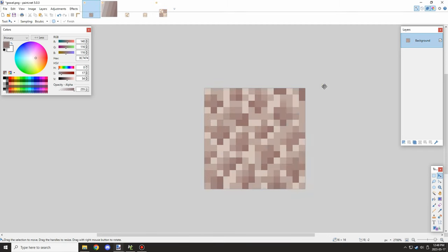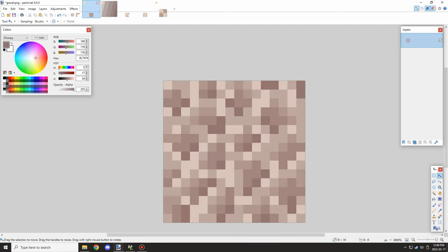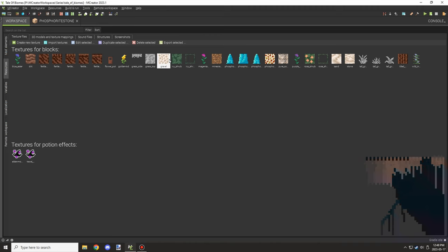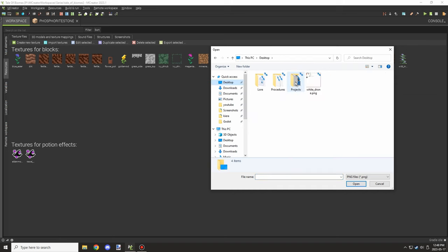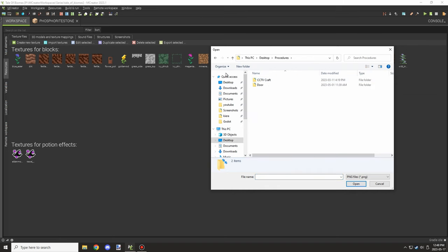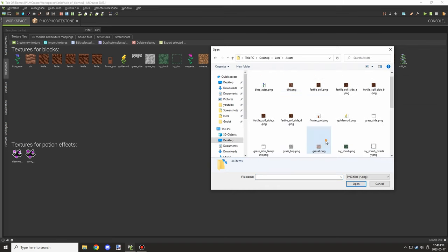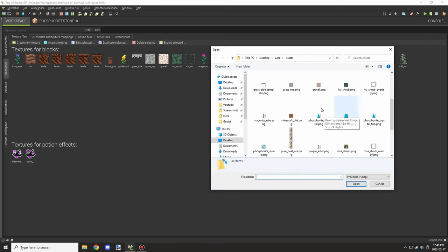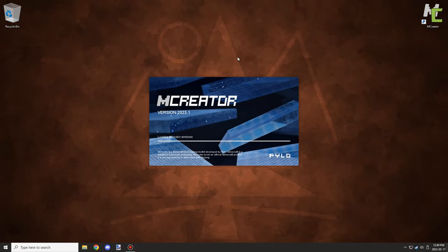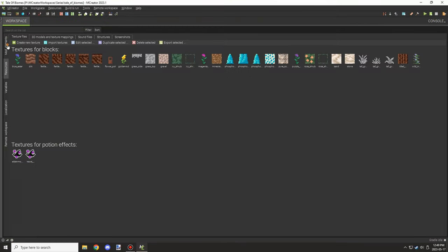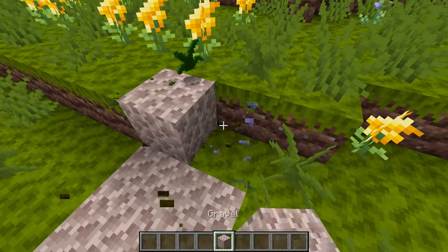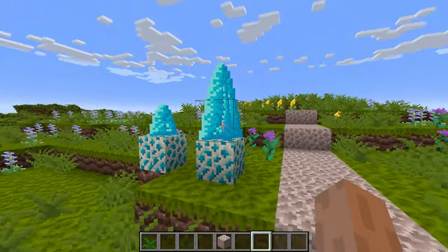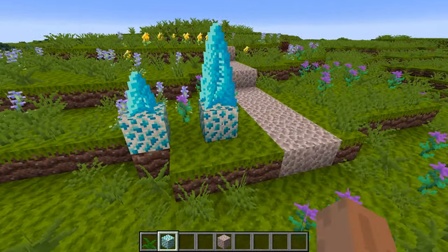It works with the stone and sand, and it went pretty well. After that I imported the textures, made sure they were all set up in mCreator, and restarted the application to apply the effect. Testing in-game, I was pretty happy with the results — got a nice texture for both blocks.